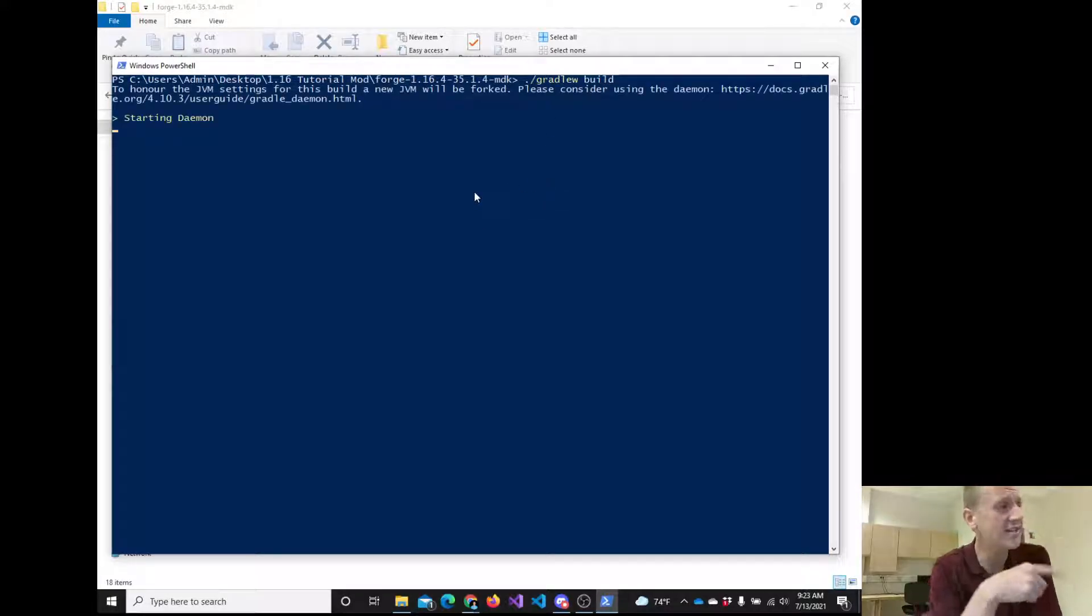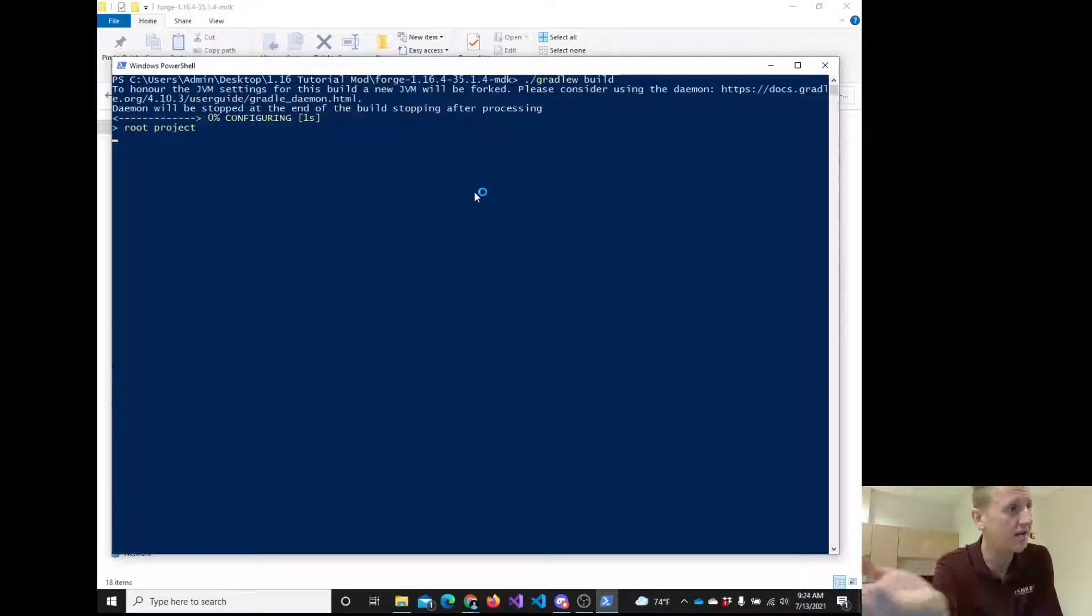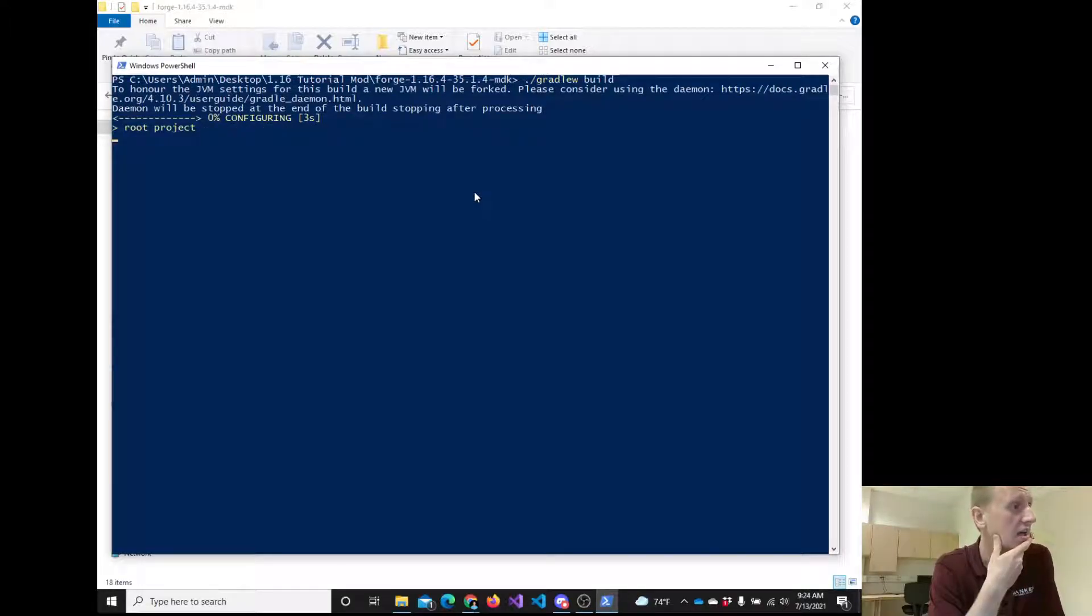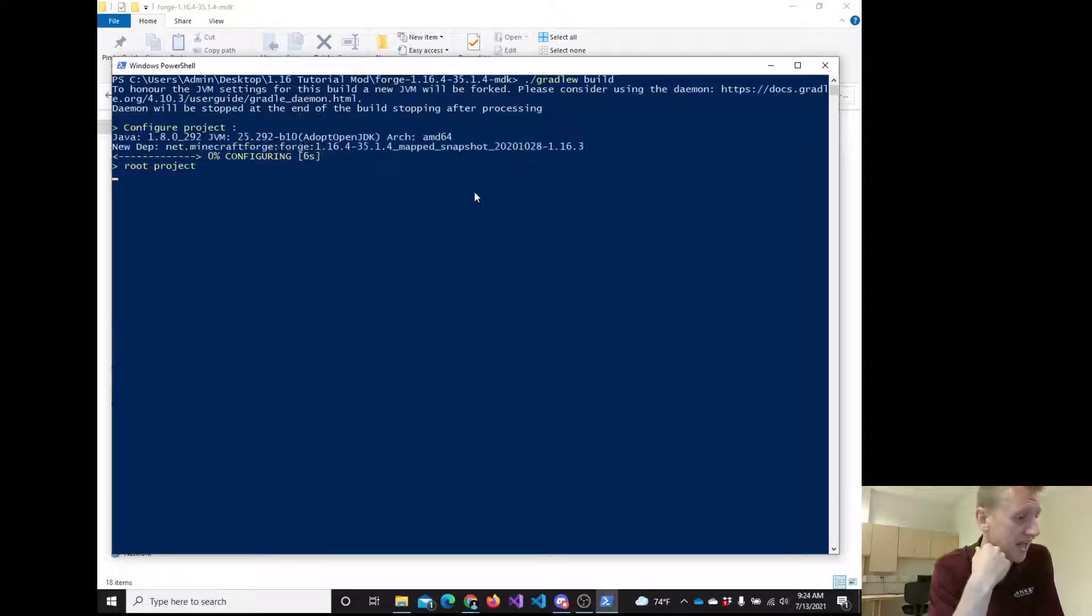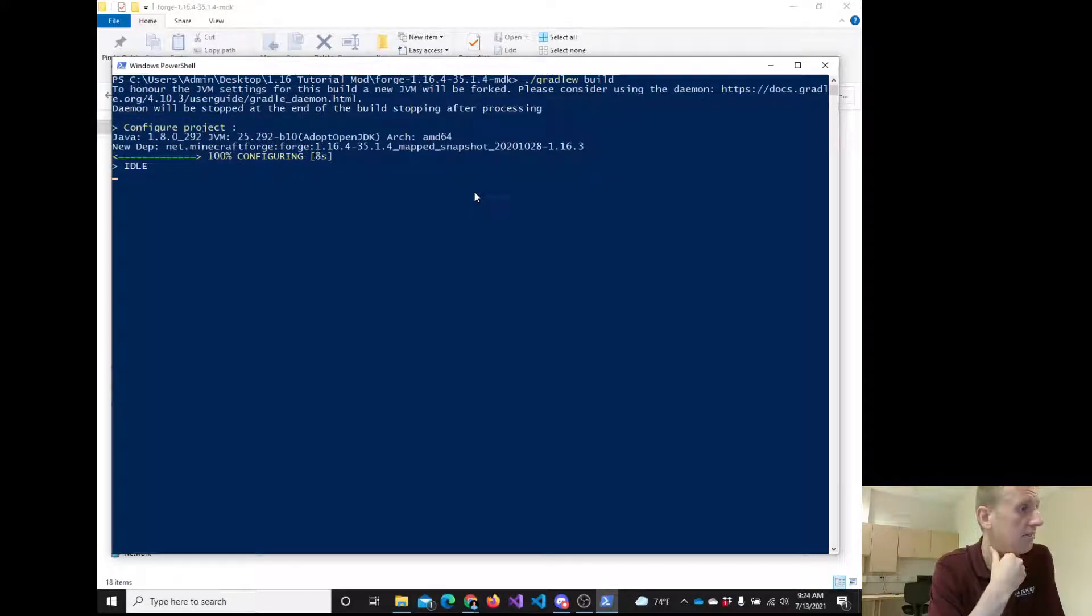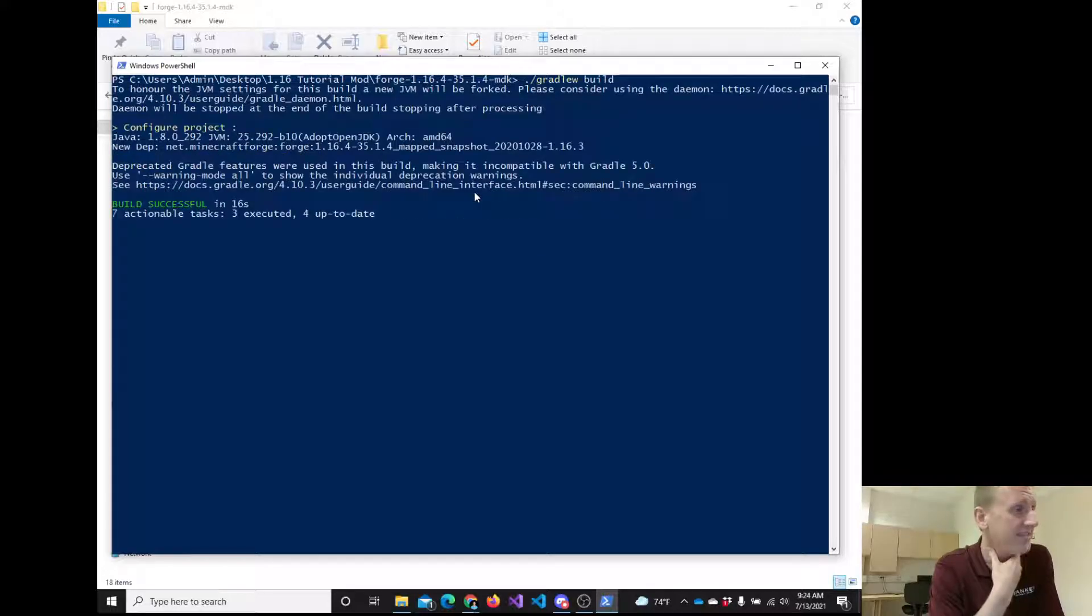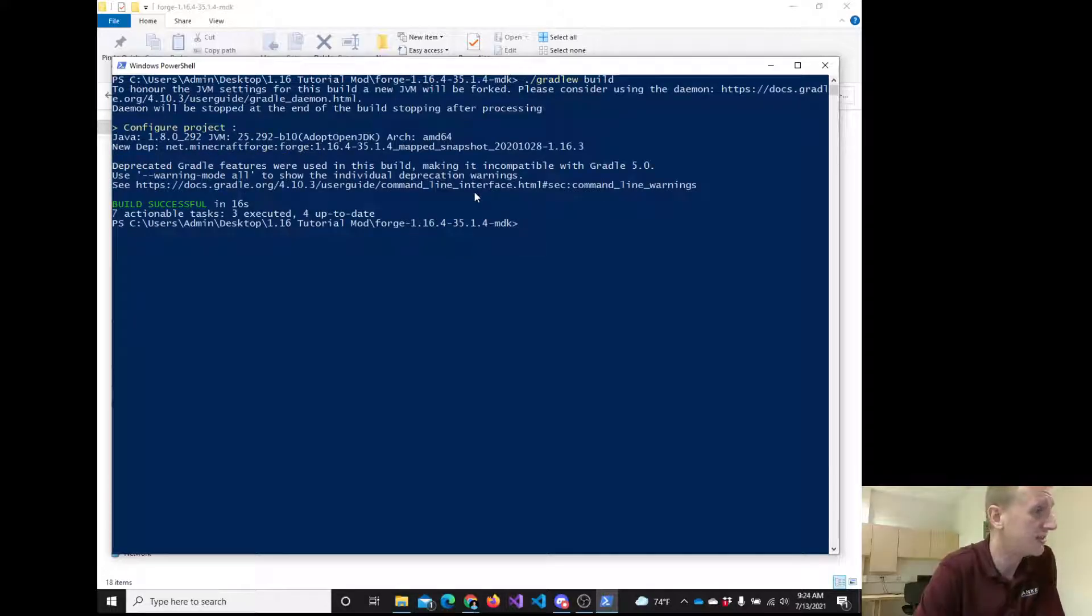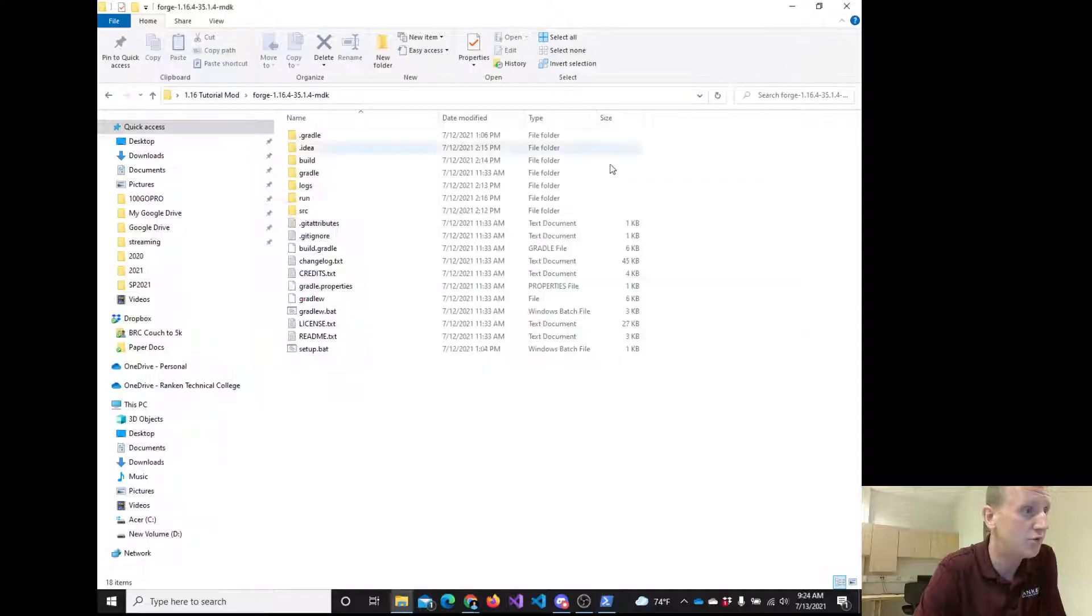Now I already did this yesterday and it worked for me yesterday. I'm anticipating no problems today. It really should not - I wouldn't anticipate any problems. In fact, there it says build successful. And again, what did that do?